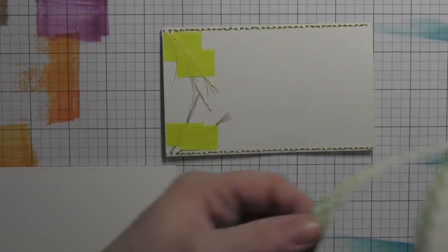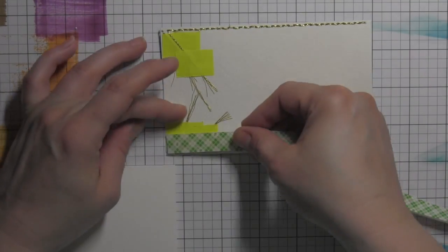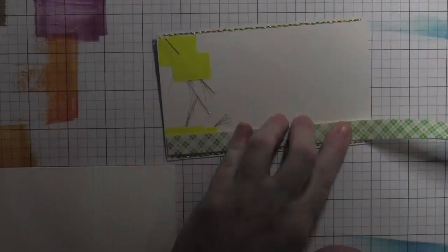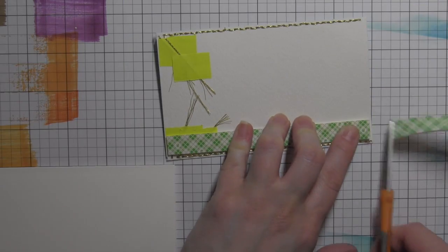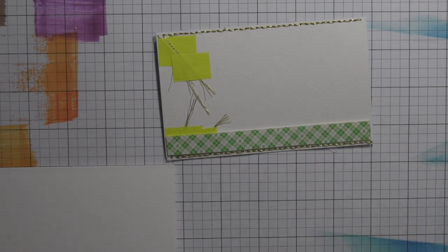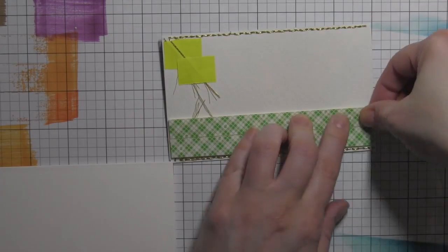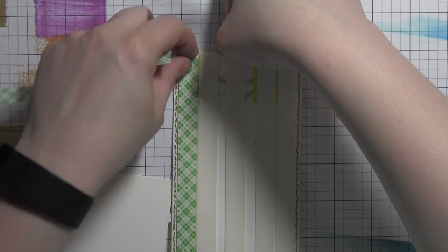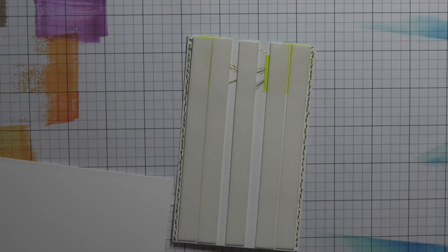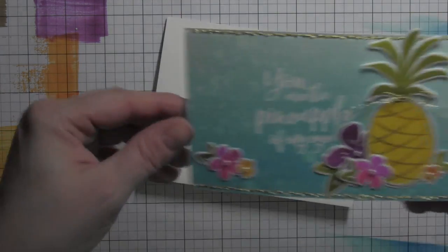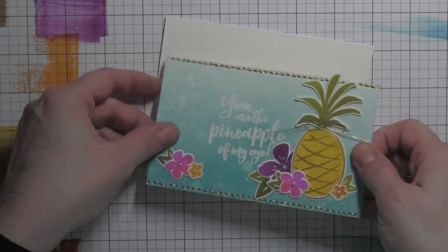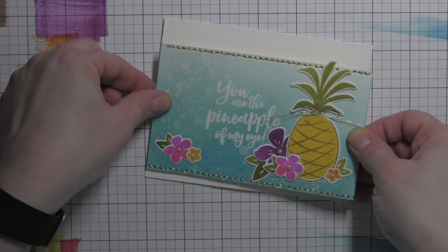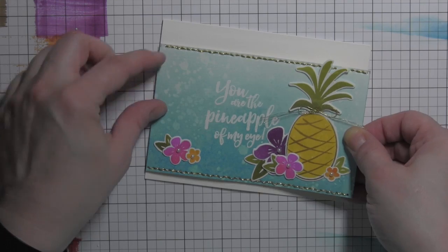I'm going to flip over my border then, and I'm just going to cover it with foam adhesive, pull all that adhesive off, and attach that to a white card base. And that is going to finish off my Stay Golden pineapple card design.